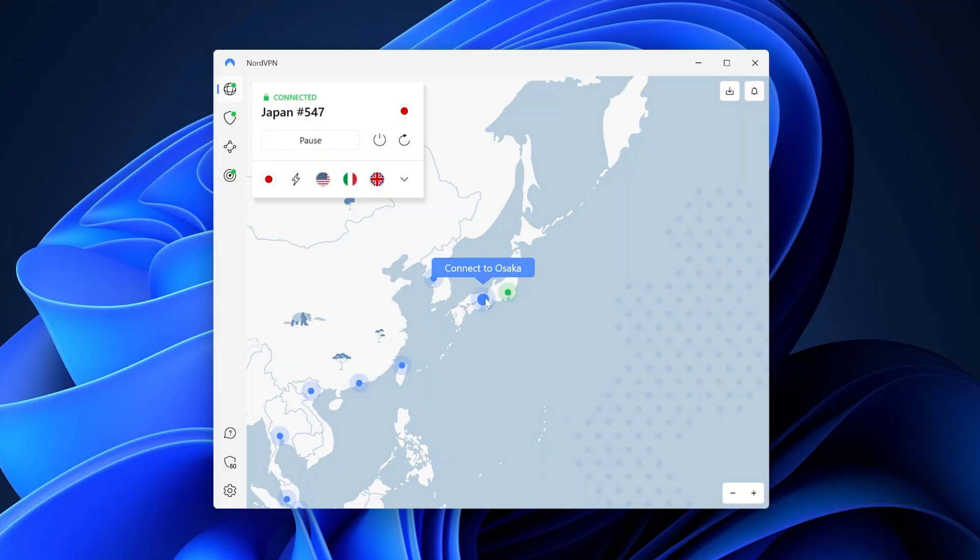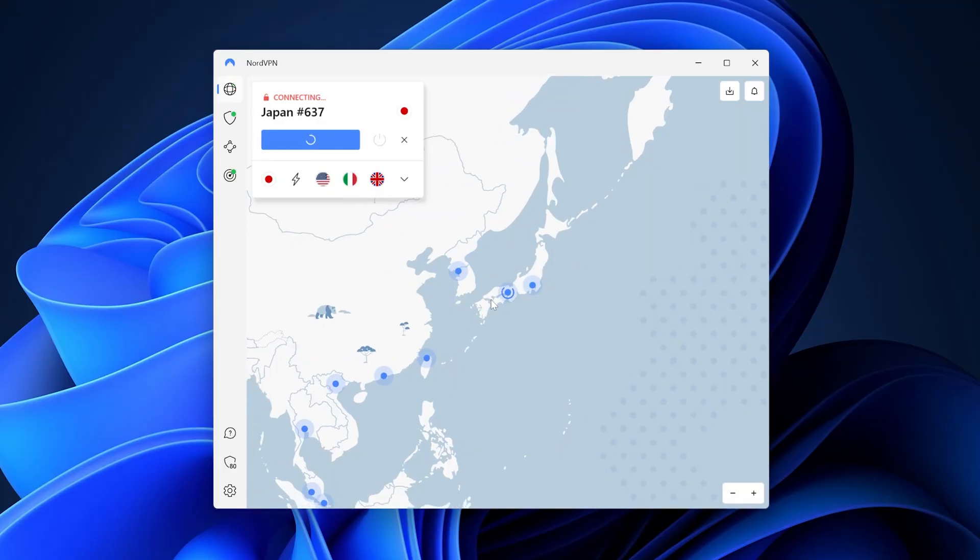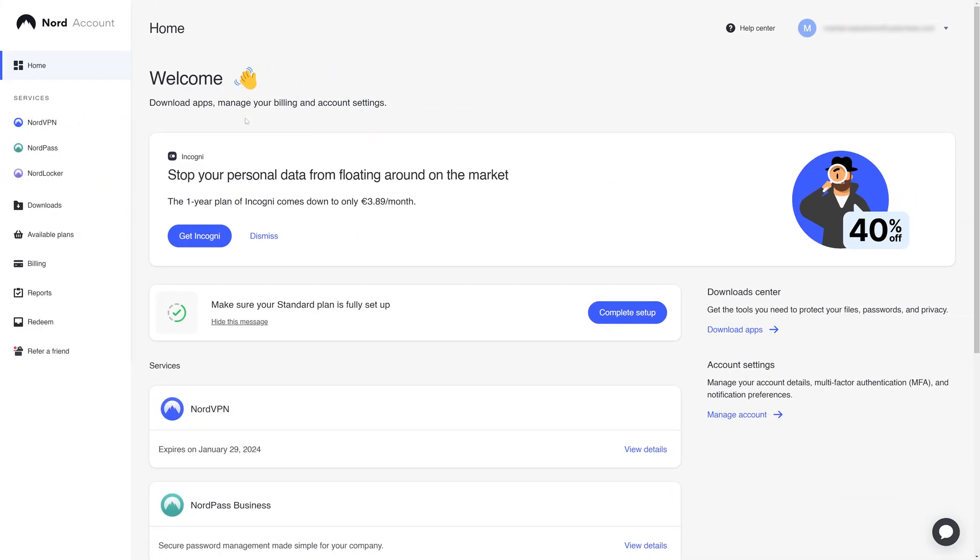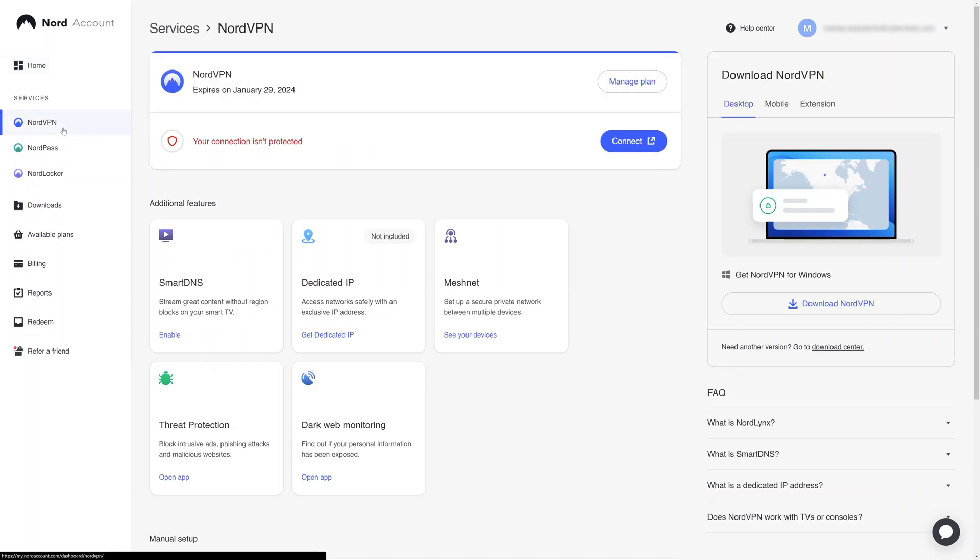If you find your VPN for Blue Protocol isn't working, there are a few things you can do. Most likely the server you're on is banned, so choose another one. If you want maximum guarantee, NordVPN has the option to get a dedicated IP address in Japan, but it's a bit pricey.